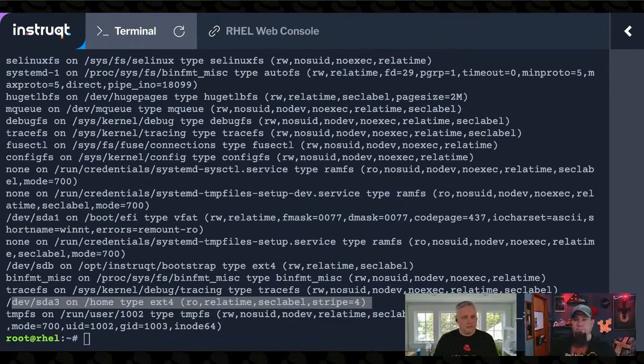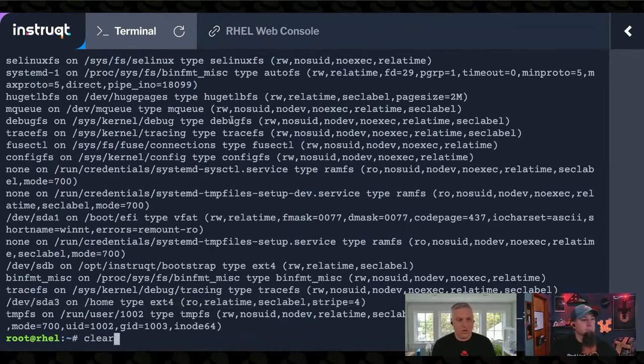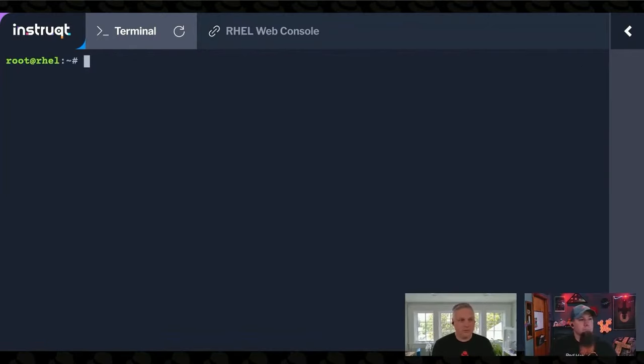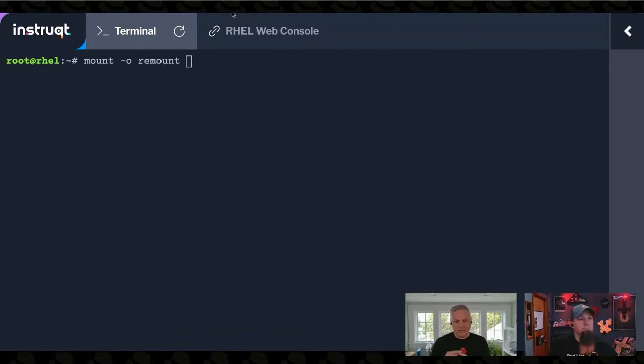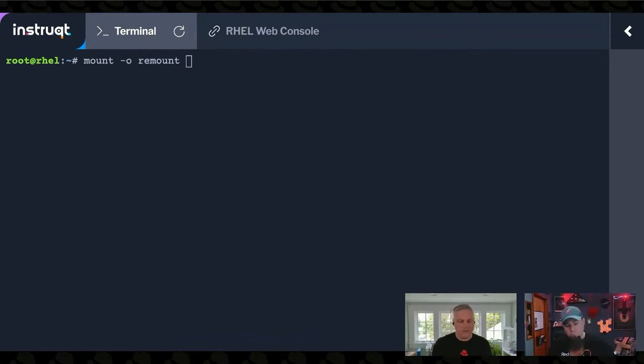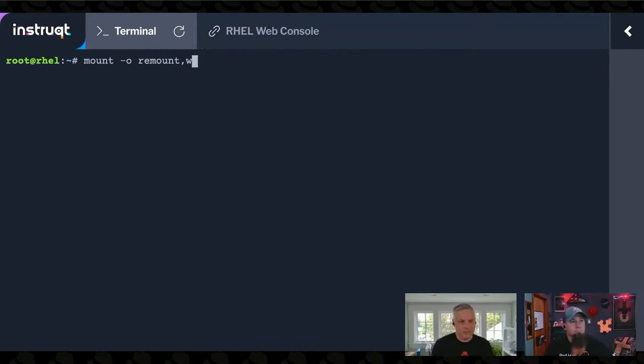So the other thing that you do is there's an option for mount called remount. And remount is how you make a live change to the mount options on a file system that's mounted. And I'm going to make it read-write.